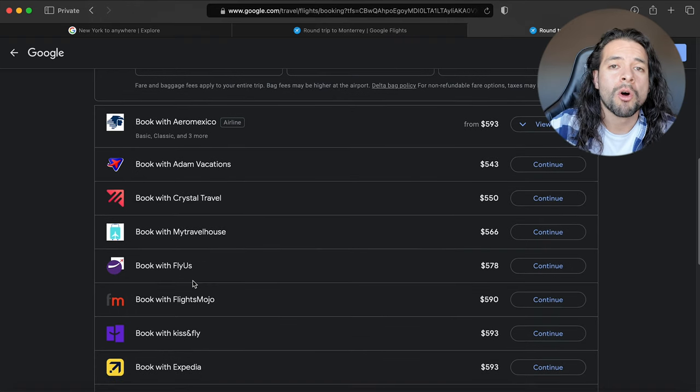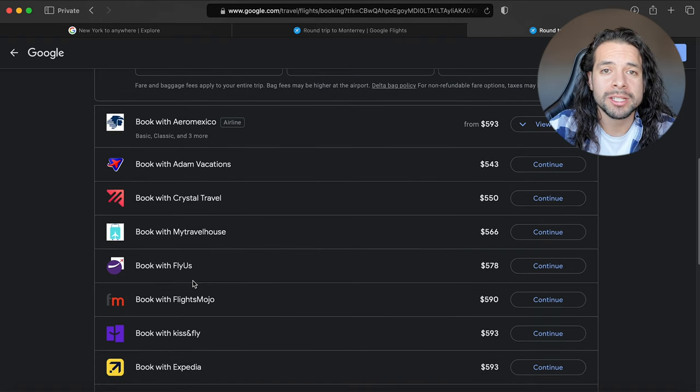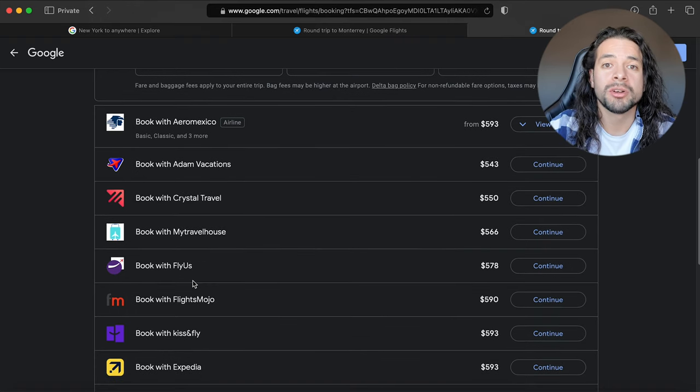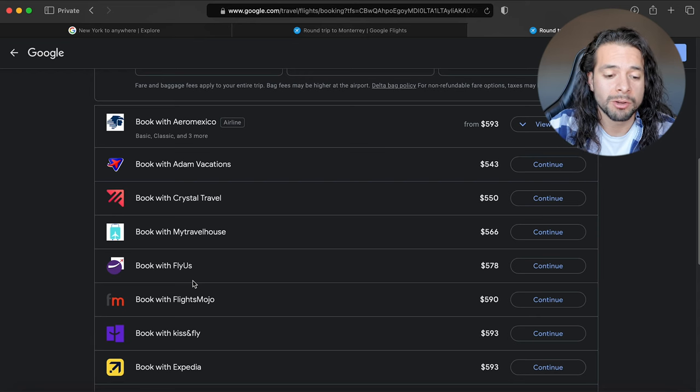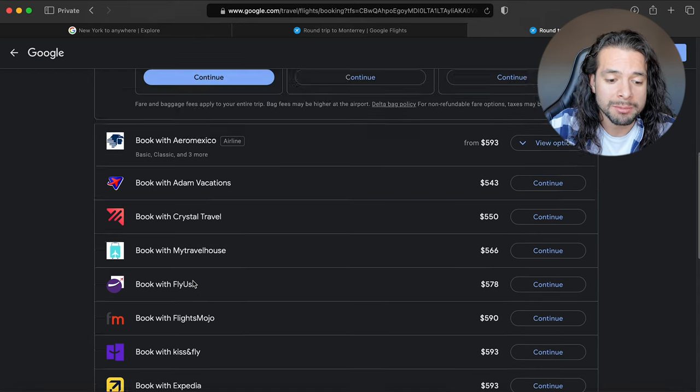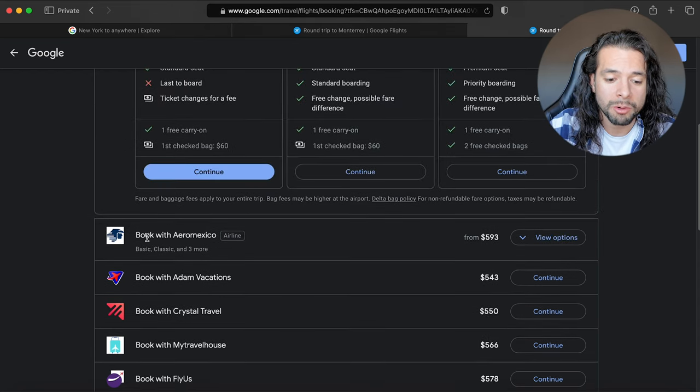I will always recommend booking with the airlines directly, so in this case book with Aeromexico. There are so many reasons you want to book with airlines directly. First and foremost, if you already have a free account with that airline then you can start accumulating points.